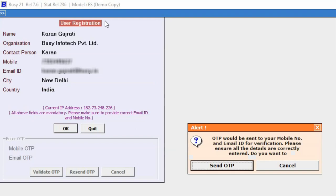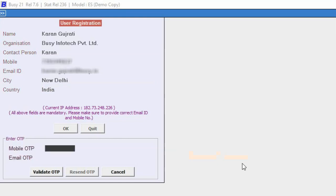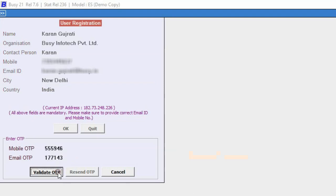Now, here you see this alert message box appear. Click on Send OTP button and specify the OTP received on your mobile and email ID. After specifying the OTPs, click on Validate OTP button.